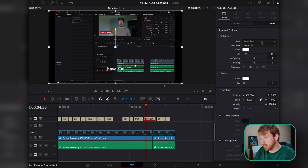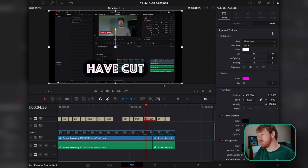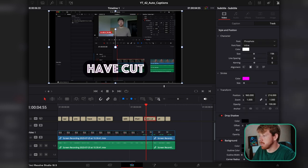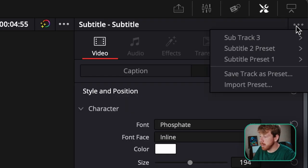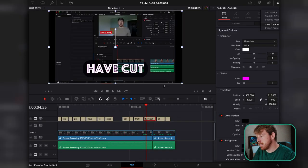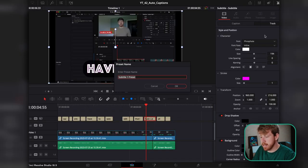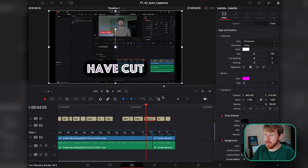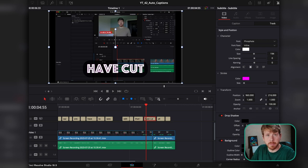If you've made changes to the style of your track and want to reuse it in multiple projects, go into the three-dotted lines menu, click Save Track as Preset, and click OK.